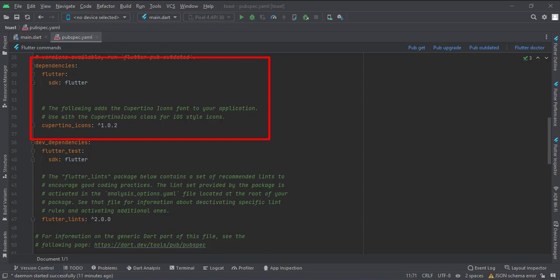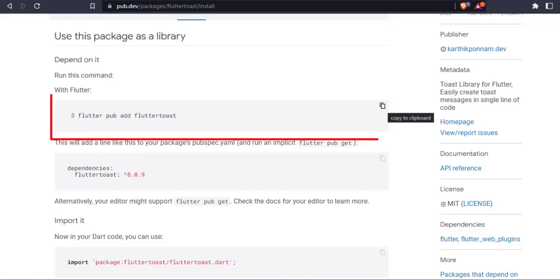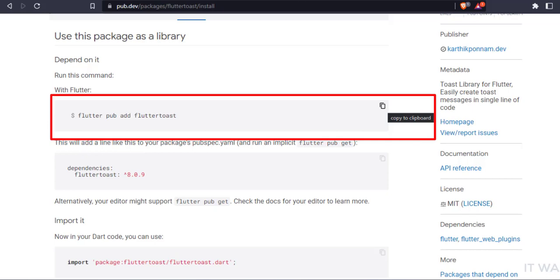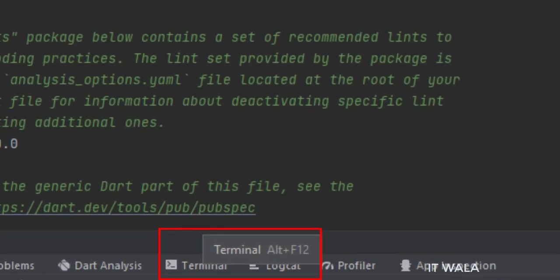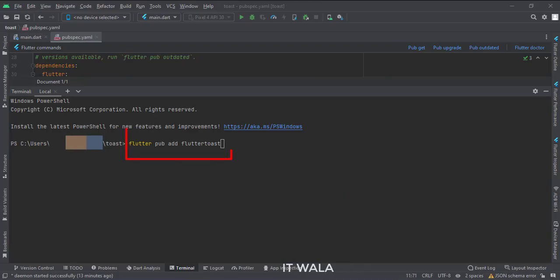So I recommend not editing these files by hand as far as possible. We will use another and better way to integrate our Toast library. Go to installing section and copy this dependency. Now, click this terminal button. Paste the dependency over here and press enter.